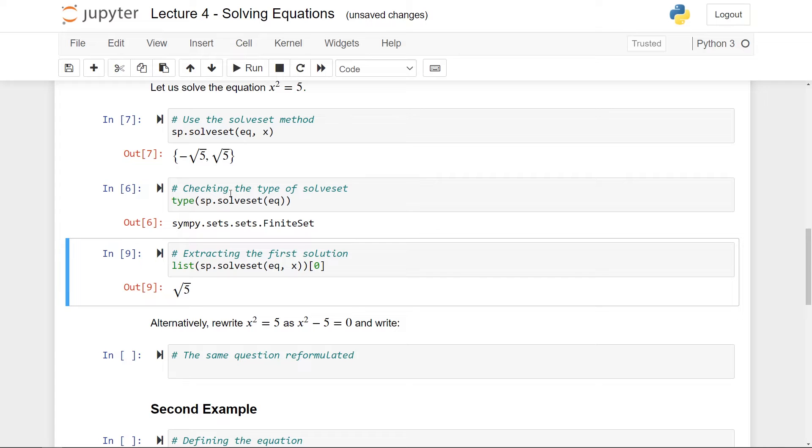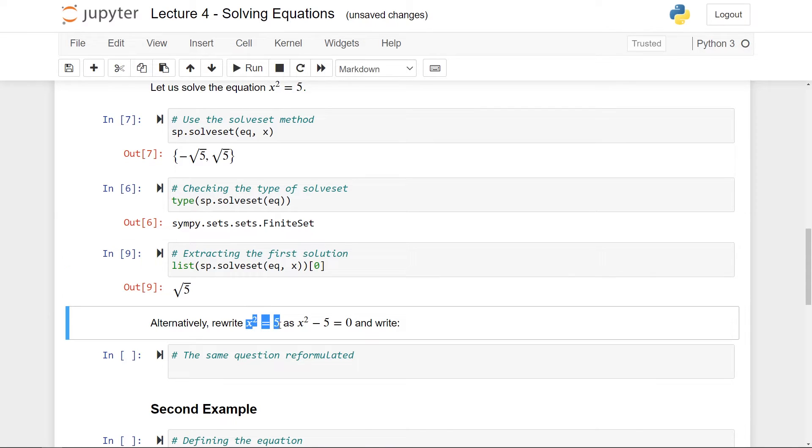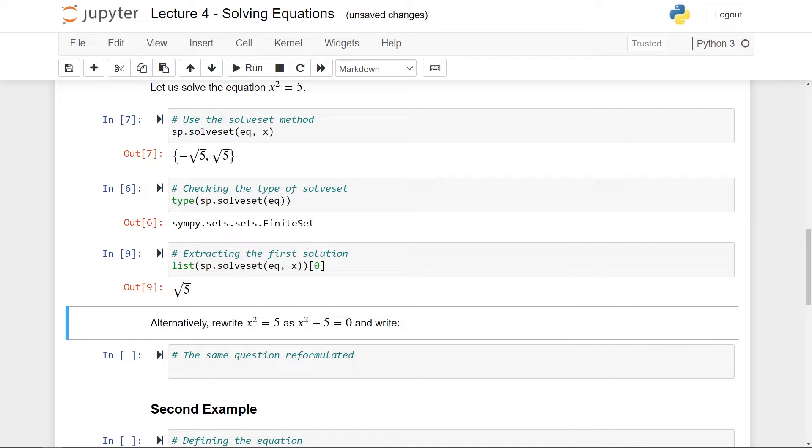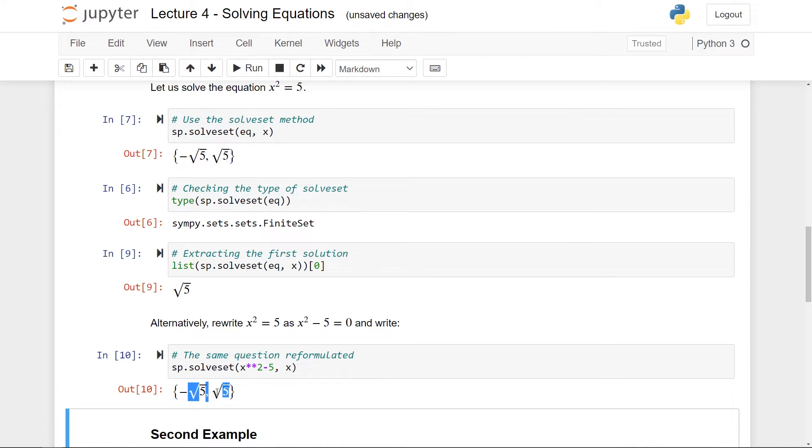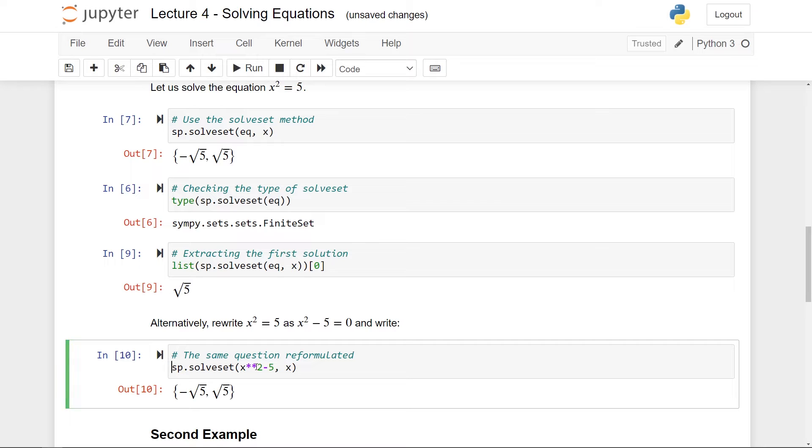A final remark before we move on to the second example is that if we only wanted to solve the equation x squared equals five, then we can do this in a much simpler way. So if we rewrite it so that we have zero on the right hand side here, then we can instead of taking the equation in, we can only take in an expression. So I can also write x squared minus five comma the variable x. And here we get out the exact same thing. So if we want to solve this equation in a very quick and dirty way, then you can do it this way, or even shorter, remove this part here.